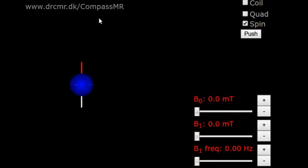I will use a simple simulator called COMPASSMR to explain Magnetic Resonance, MR, used for MRI at hospitals and for chemical analysis. The simulator runs directly in any browser and allows you to explore the MR phenomenon.